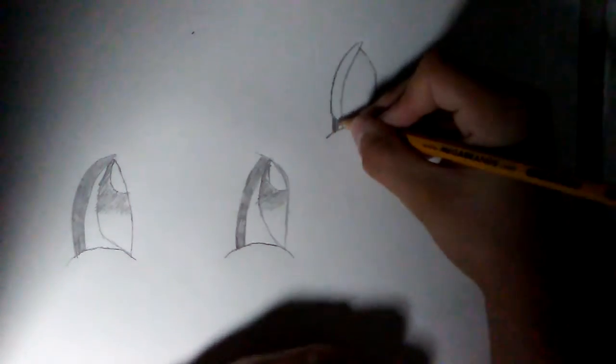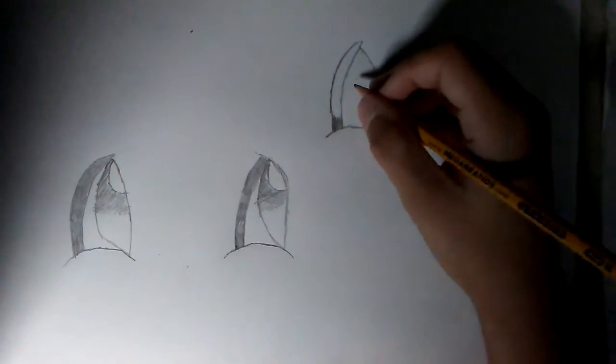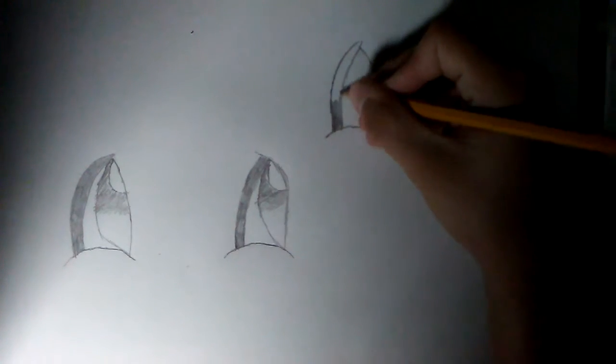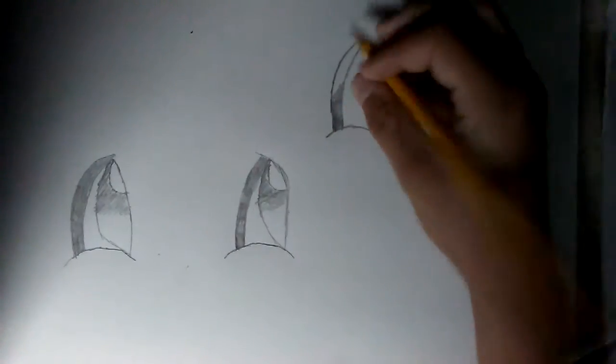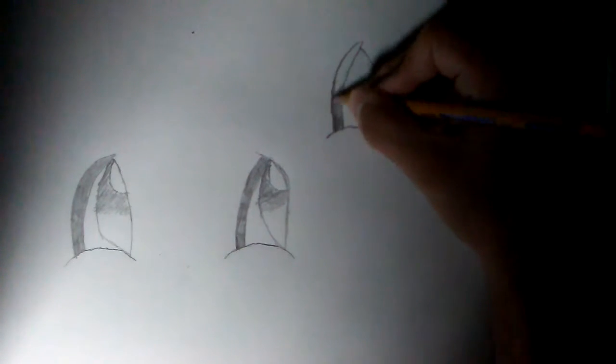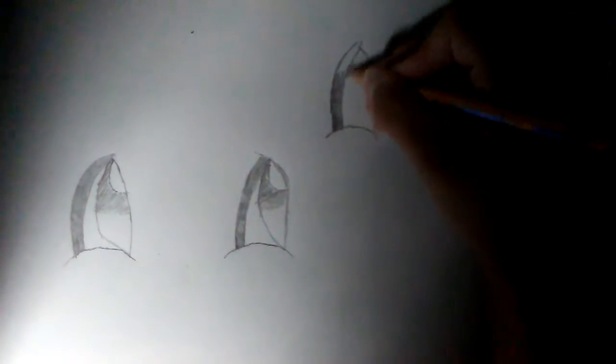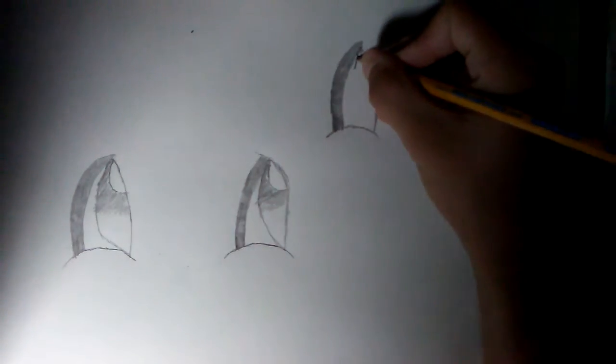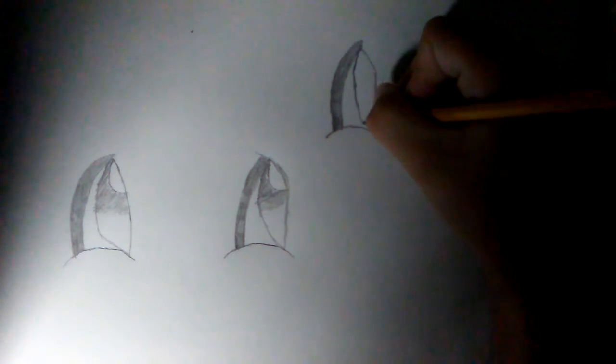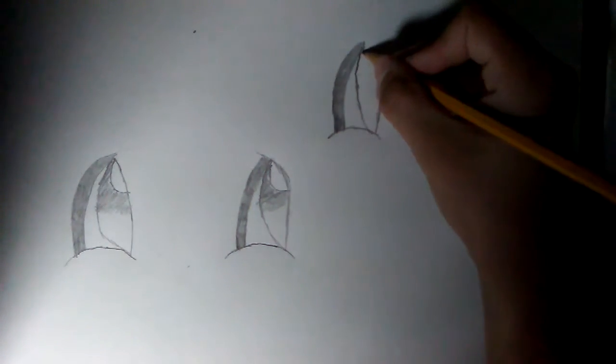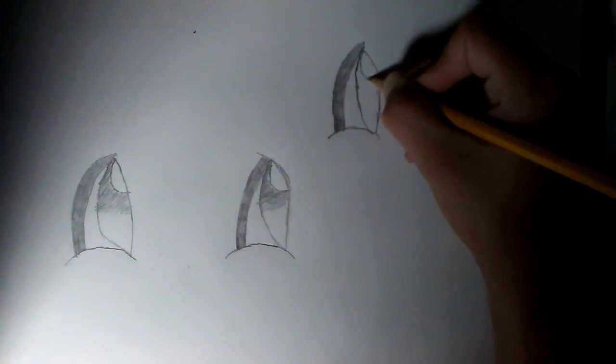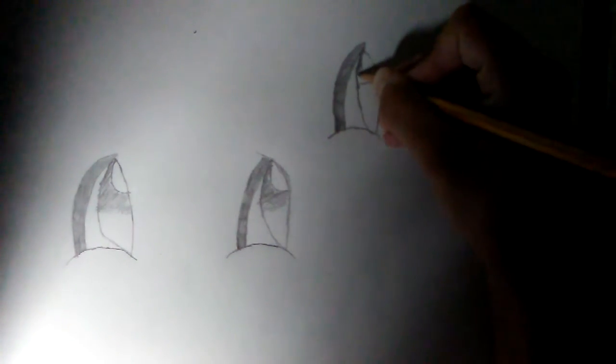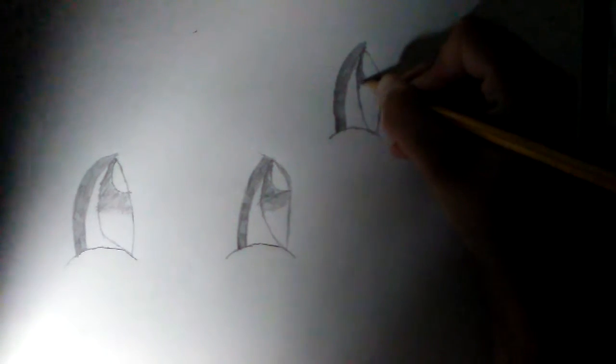Then we are going to shade this all the way in. Then after that we are going to add the big pupil, then some shininess in it. Going to make a line, shade all this in.